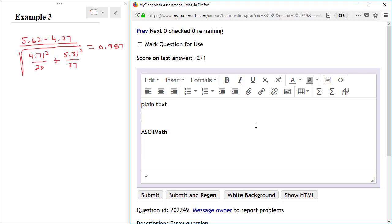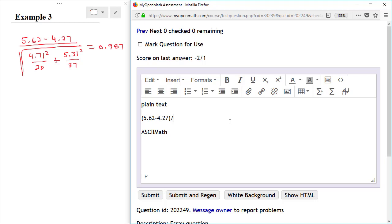For our third example, I have a real math, I have a fraction, and then in the denominator of the fraction I have a square root, and then under the square root I have several additional fractions. To enter this as plain text, I'm going to start with a left parenthesis to begin my numerator. 5.62 minus 4.27, right parenthesis to end the numerator.